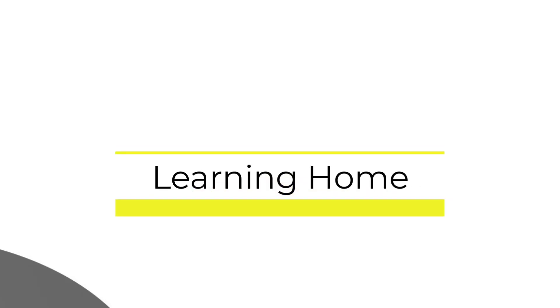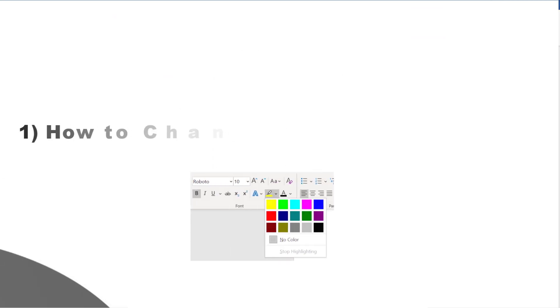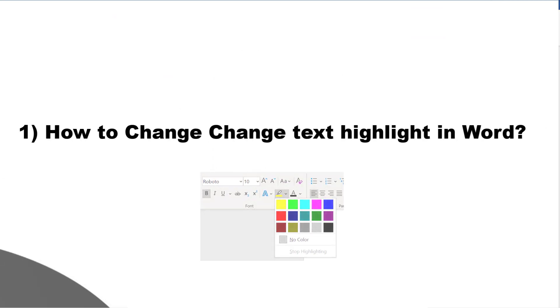A very warm welcome to the Learning Home. In this video we are going to discuss how to change text highlight color in Microsoft Word.